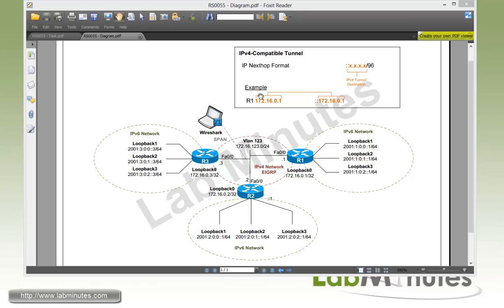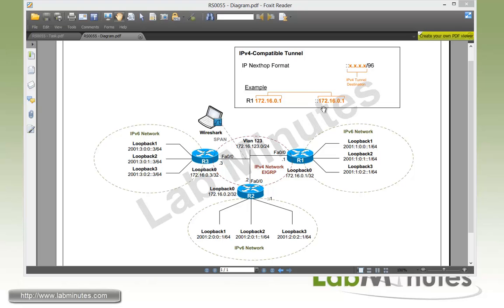Just to give you an example here with router R1 and the loopback 0 of 172.16.0.1 that we would use to source our tunnel interface. For router R2 or R3 to get to the IPv6 network behind R1, it needs to have the IP next hop set to point to R1 following this exact format with the colon colon, which represents all zeros, and then followed by the R1 IPv4 address.